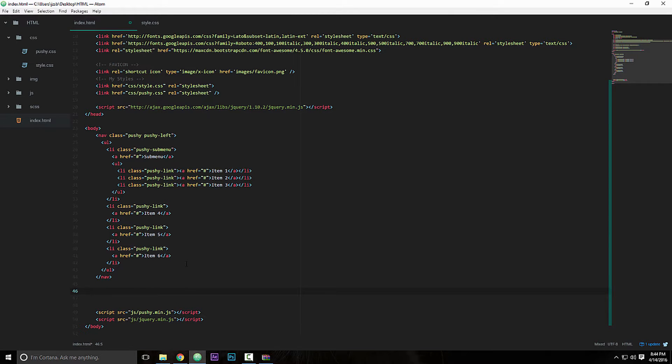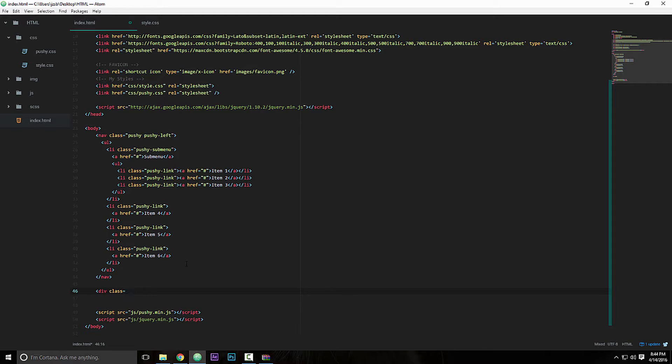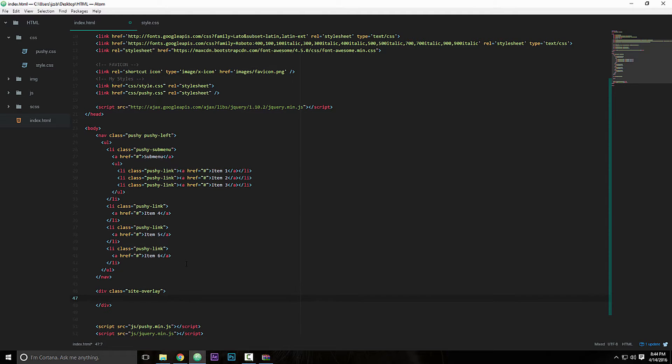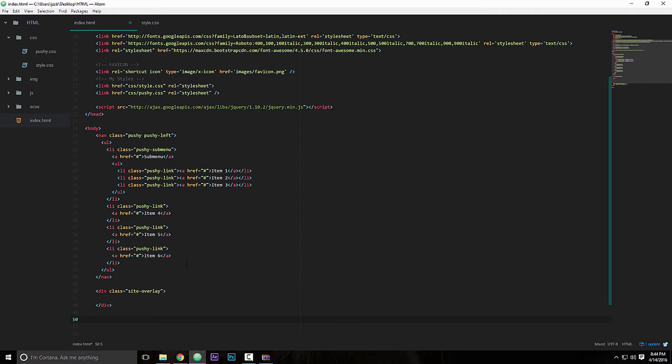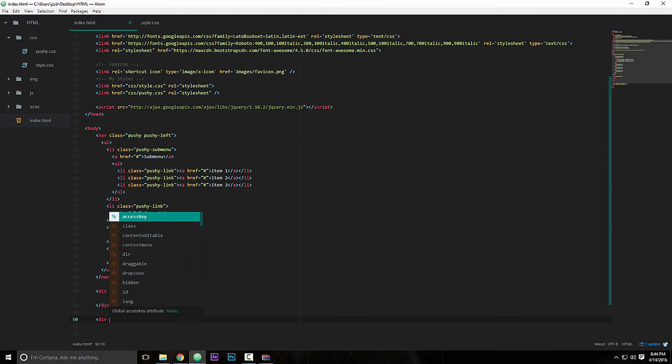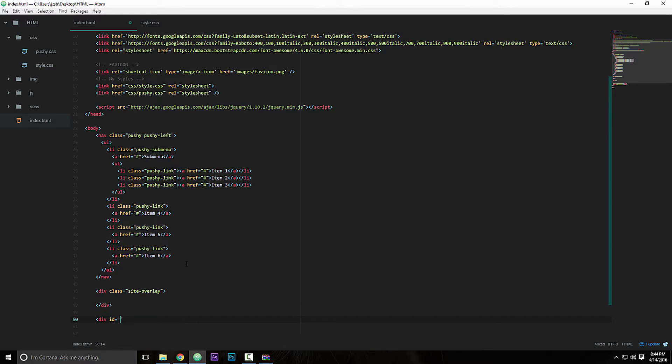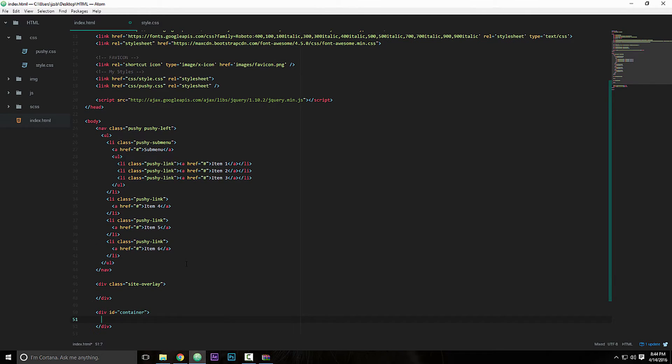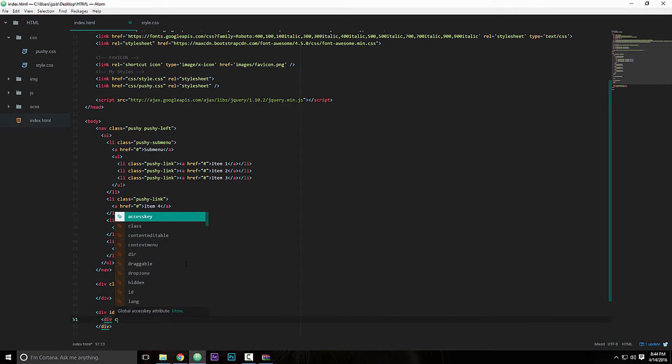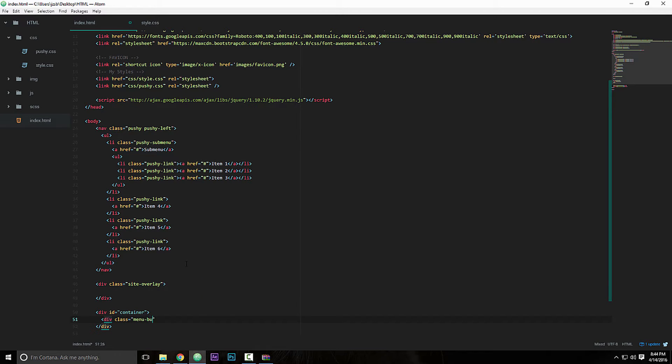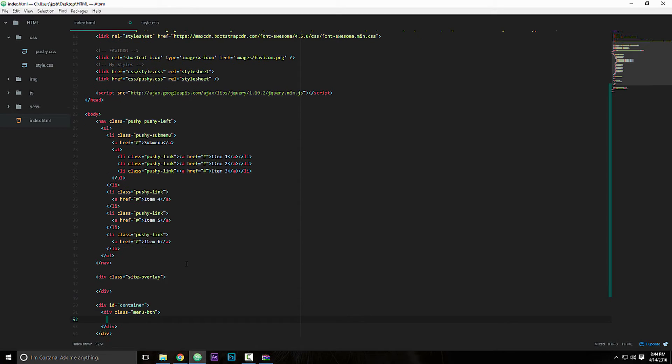So underneath this nav tag, we are going to add a div, give it a class of site overlay, close that, just leave that alone. And then we're going to add another div, this would be a div and give it an ID of container, close that. And from here we are going to add the menu, so we're going to add another div with the class of menu button.